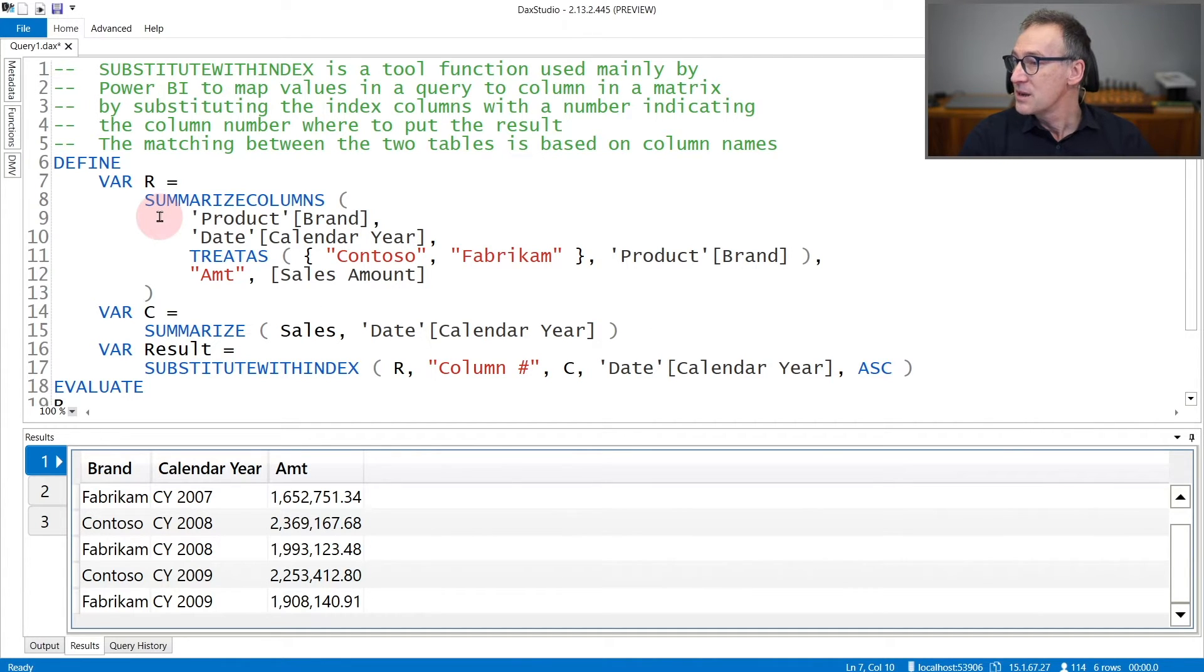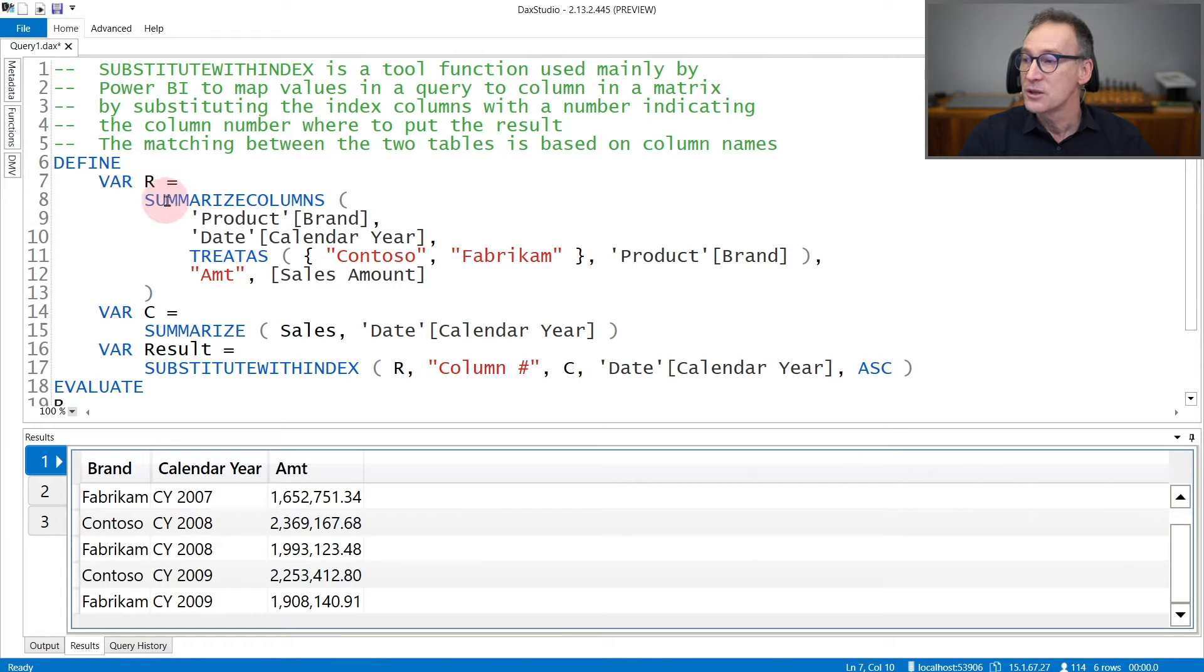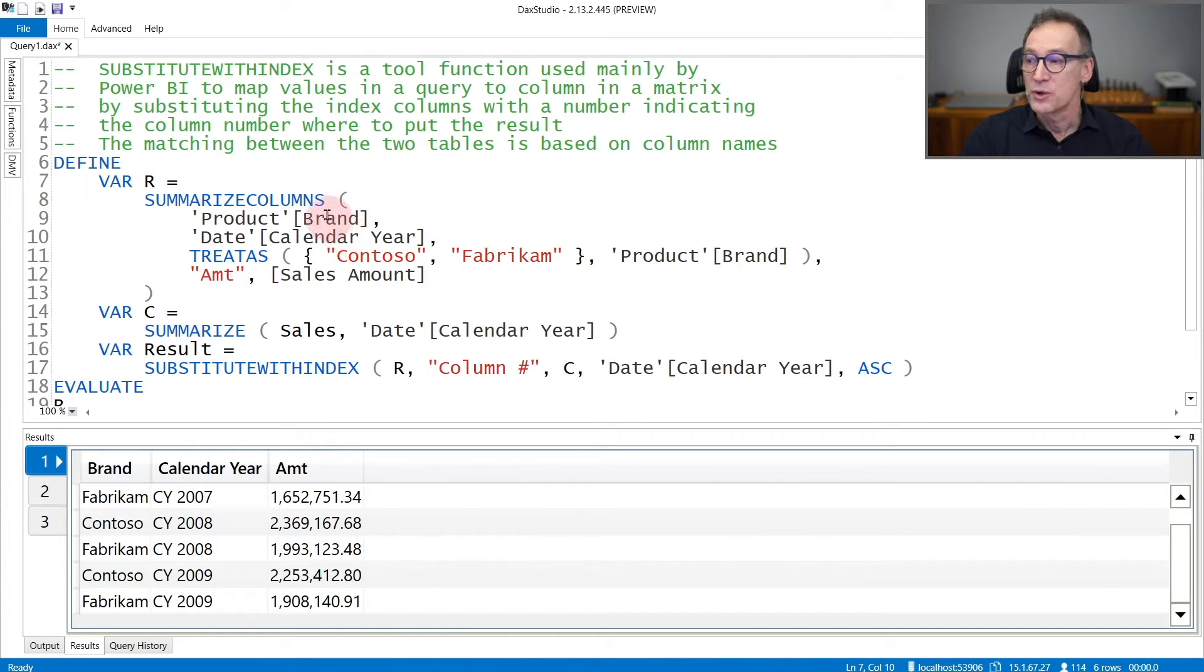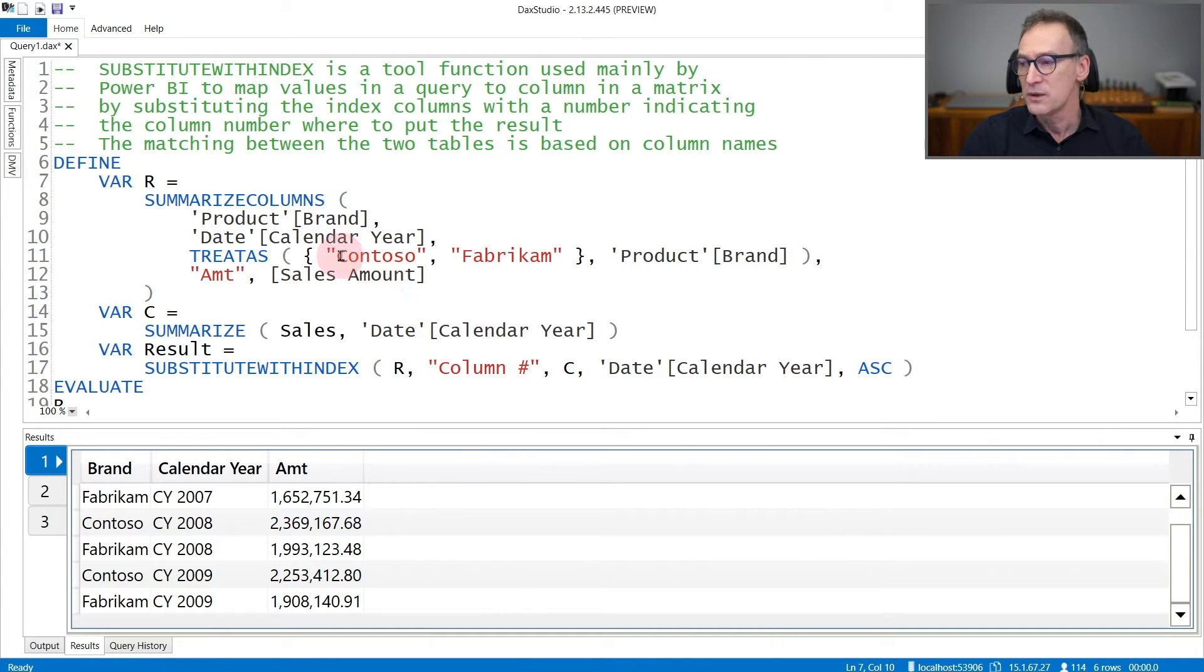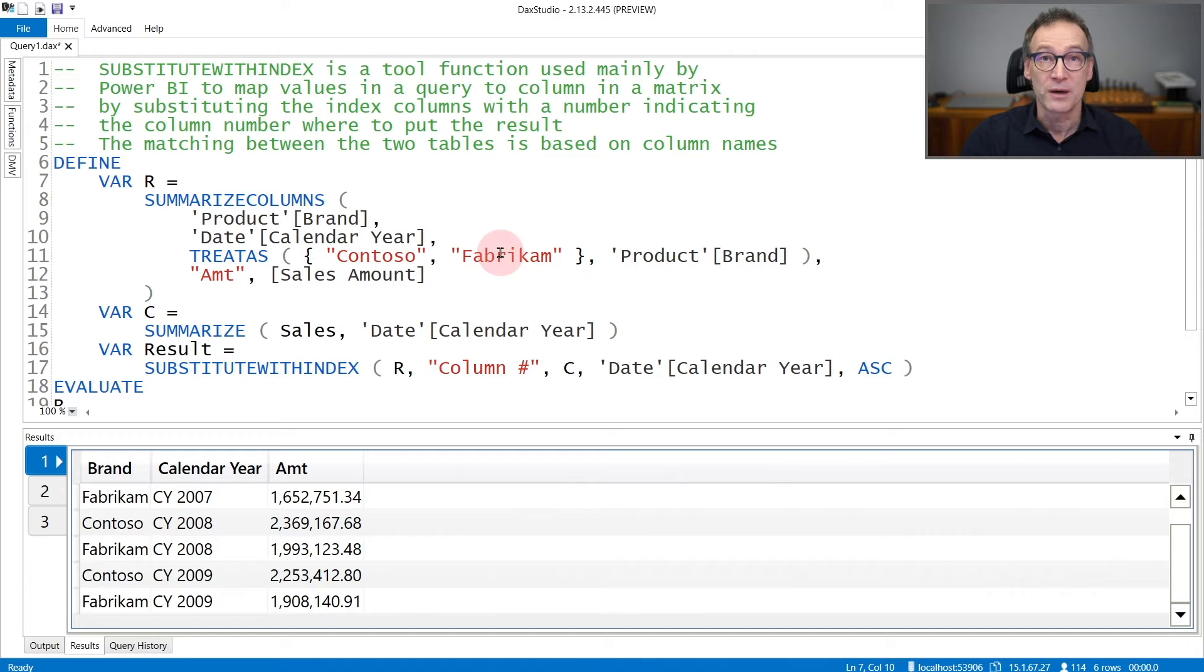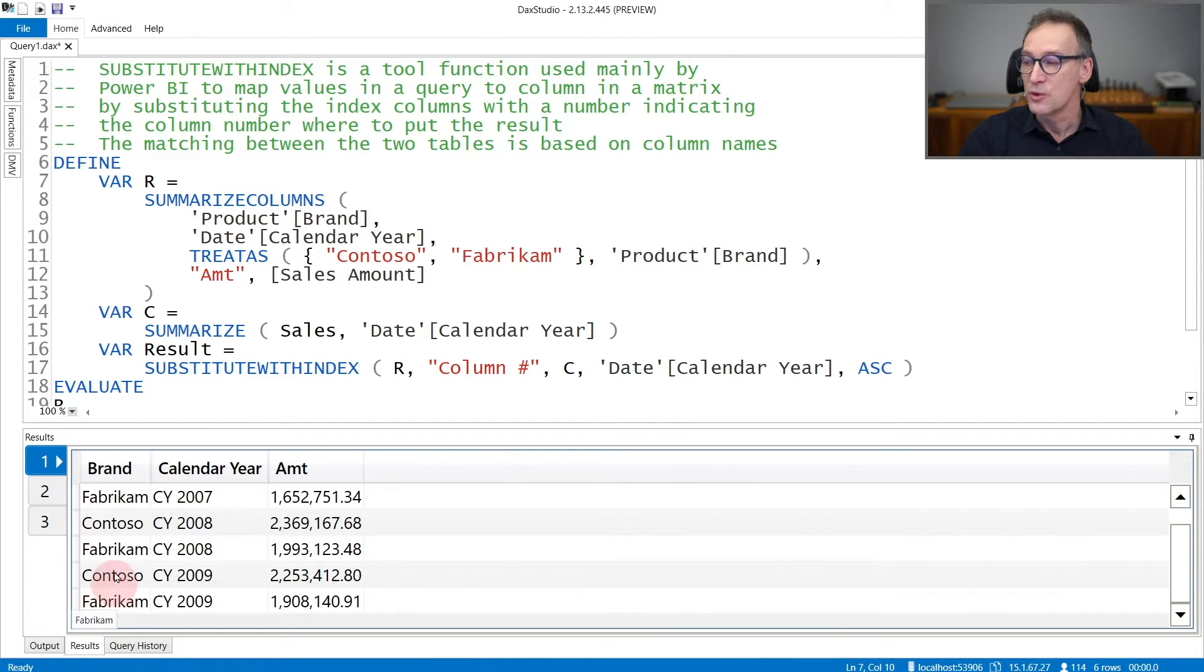In this example, I first compute a variable R that is the result of SummarizeColumn by brand and year. So for each combination of brand and year, we compute the sales amount with a filter to only show Contoso and Fabrikam. The result contains multiple rows.